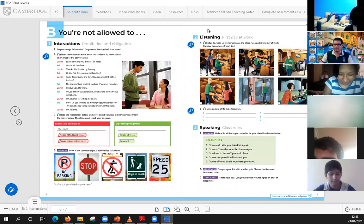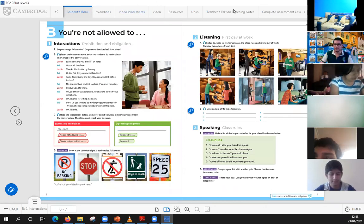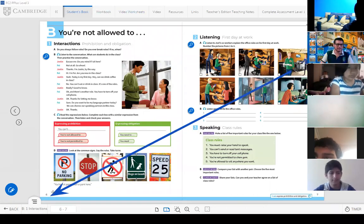Now, let's open your books on page number six. Everybody, open your books on page number six. Page number six.